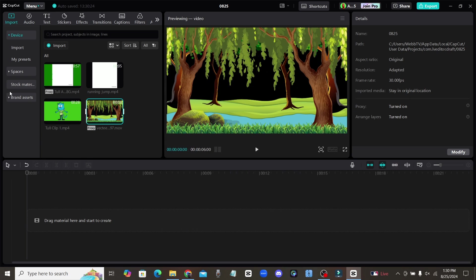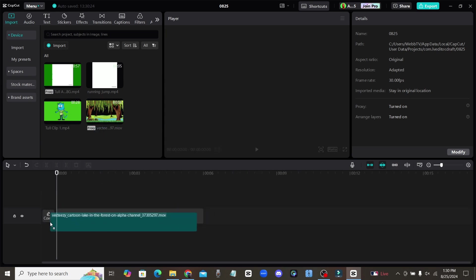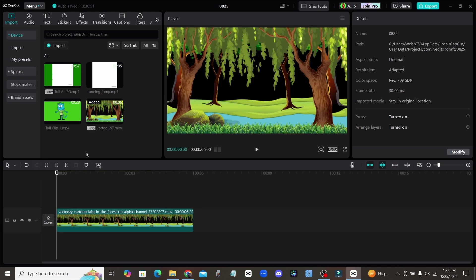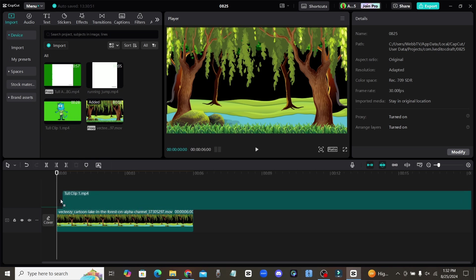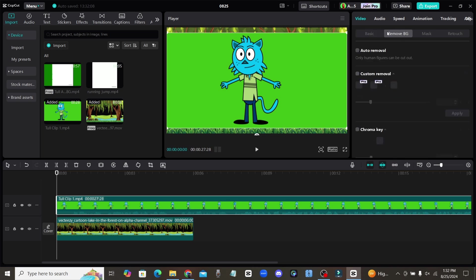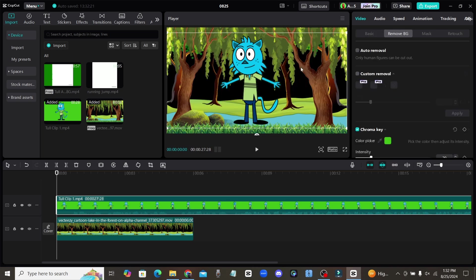All right, guys. Now that we're here in CapCut, I'm going to show you how to put everything together. So first, we can start by adding our animated background to the timeline. And now that we have our animated background, we can go ahead and add in our character over top of this scene. And of course, if you want to remove the background, since we added in that green background, this is why we did that. We come up to this remove background tab, click on chroma key, and then click on that green color. And now you have that background removed.